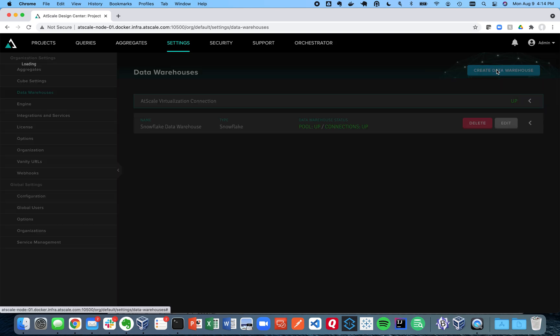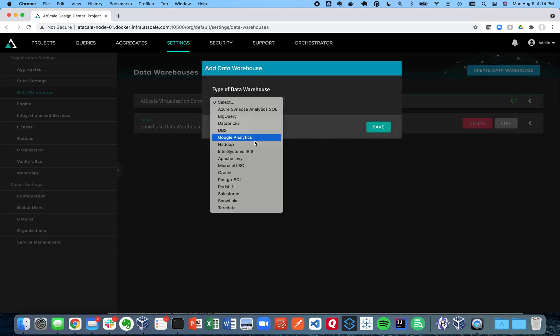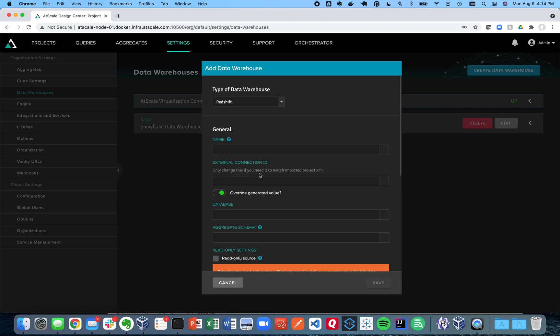We're going to click on create data warehouses and we're going to select Redshift as our data warehouse. So that's going to bring up the dialogue. This dialogue is going to be specific to each type of data warehouse you want to connect. So today we're going to talk to Redshift.